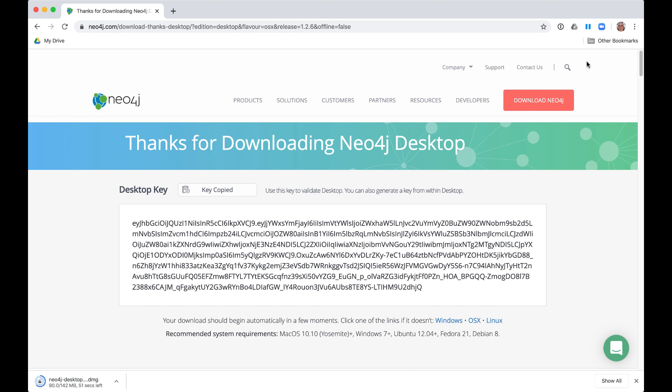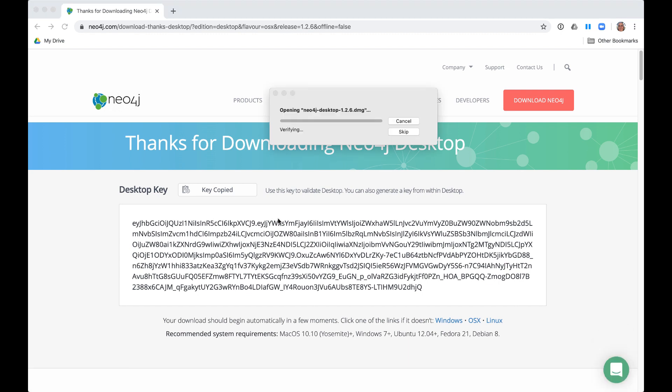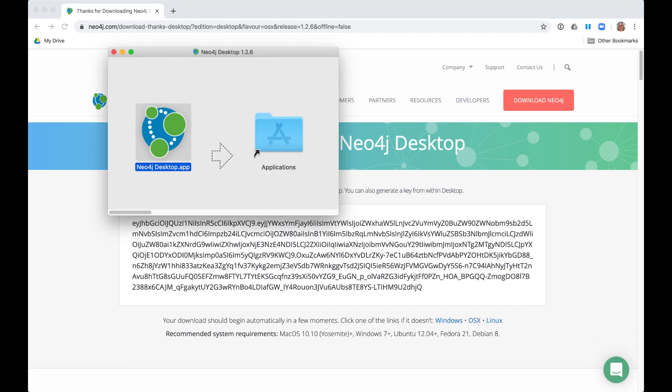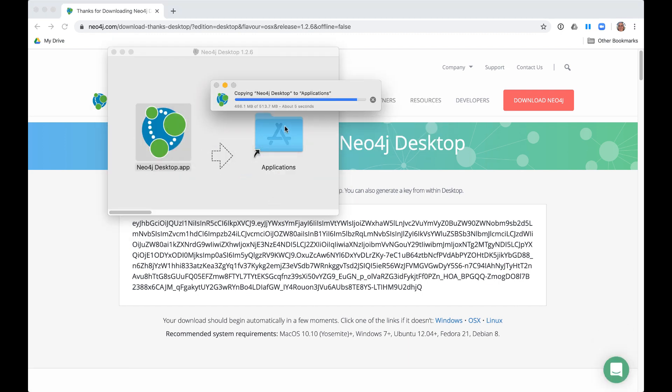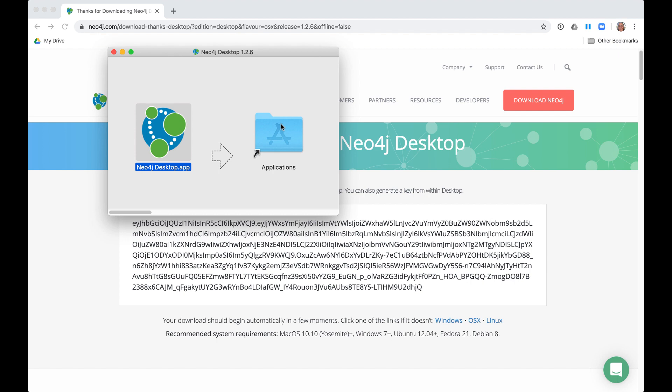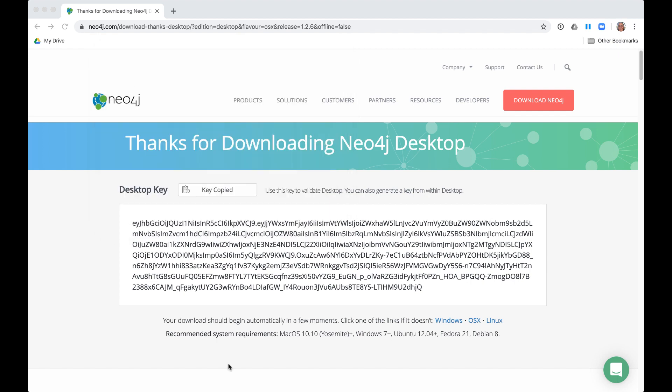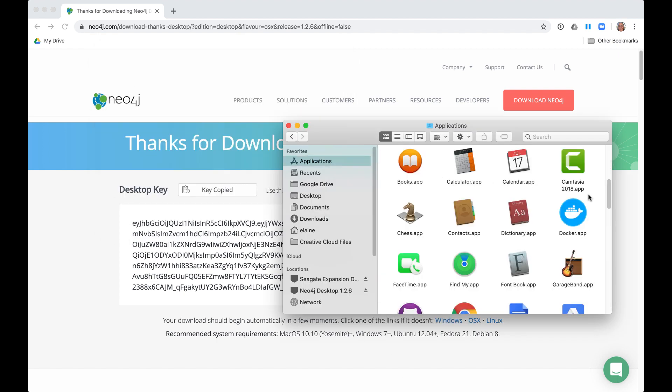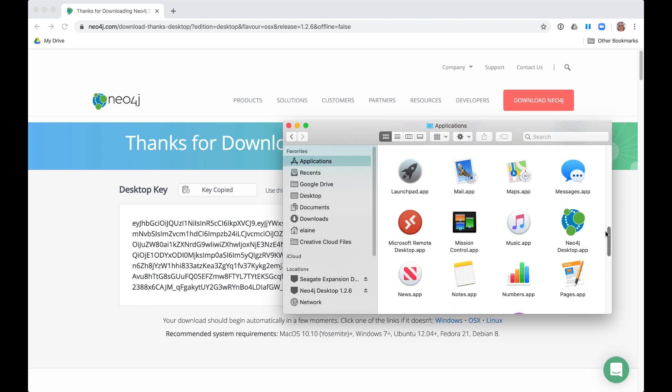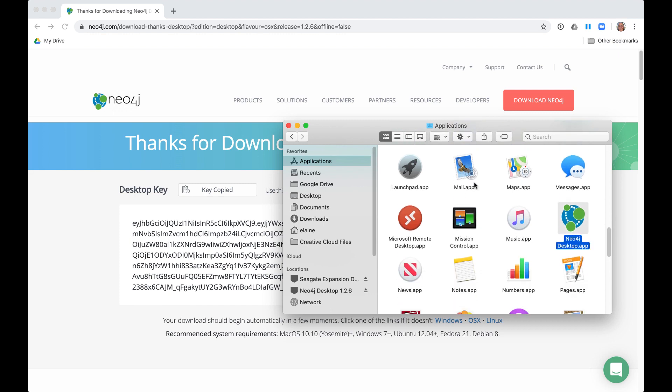Once the download completes, you simply open the installer in your Downloads folder. The installer asks you to move it to your Applications folder. Then, you simply go to the Applications folder and open the Neo4j Desktop app.